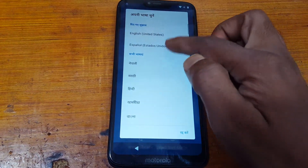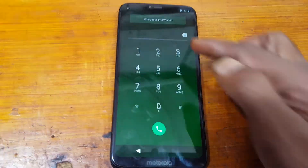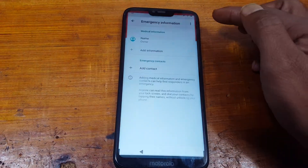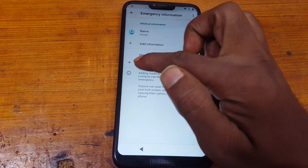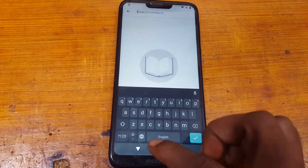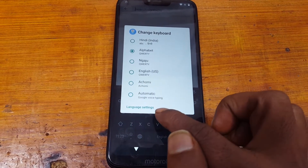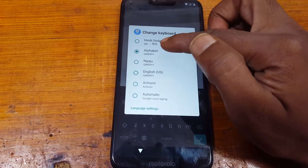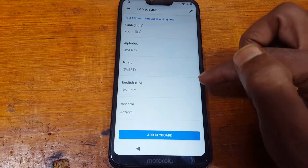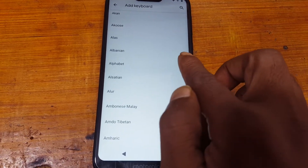Now emergency call — tap and double tap here. Now pencil, add contact, or plus symbol. Now charge button and tap and hold here. Language settings — there are one, two, three, four, five, six. Add keyboard, scroll down, you will see.